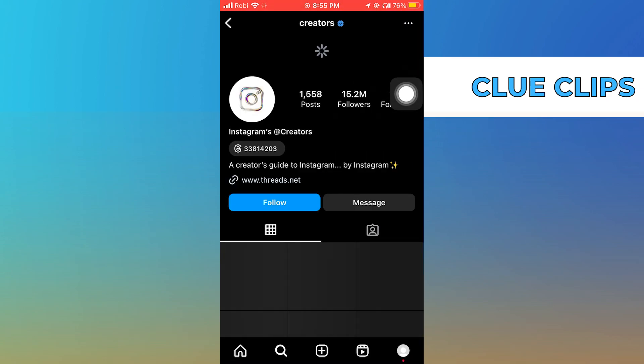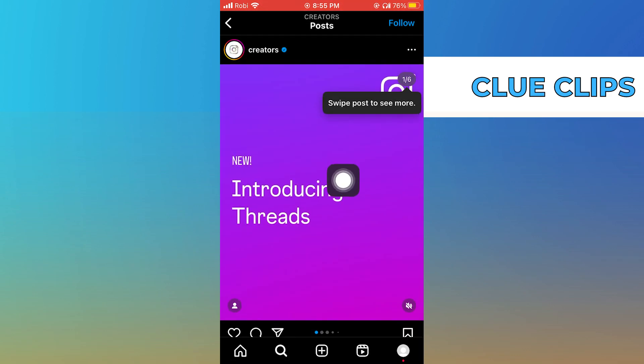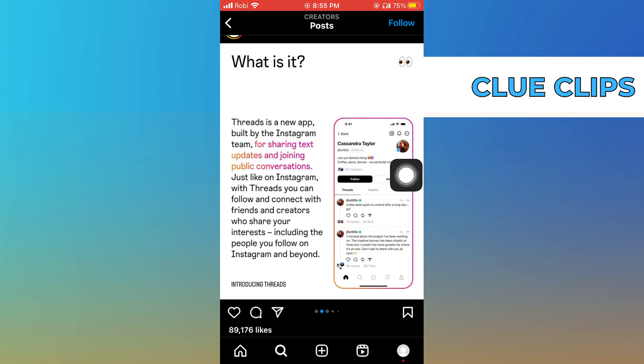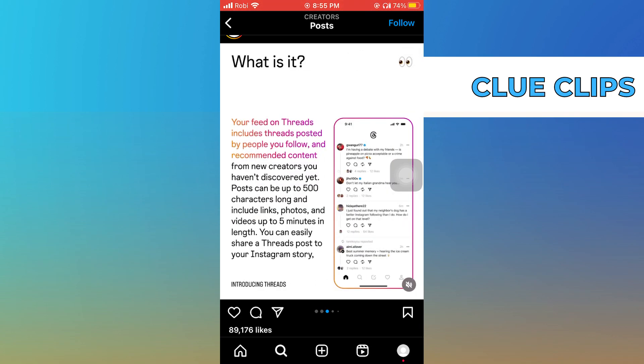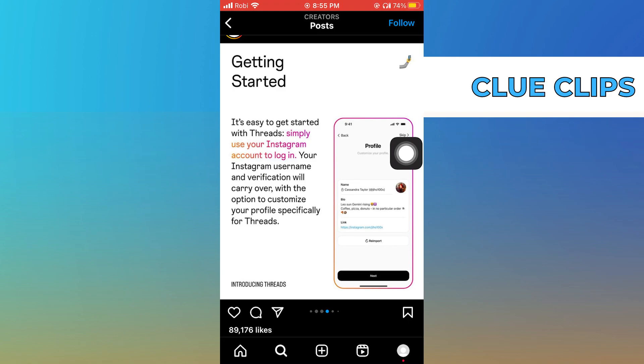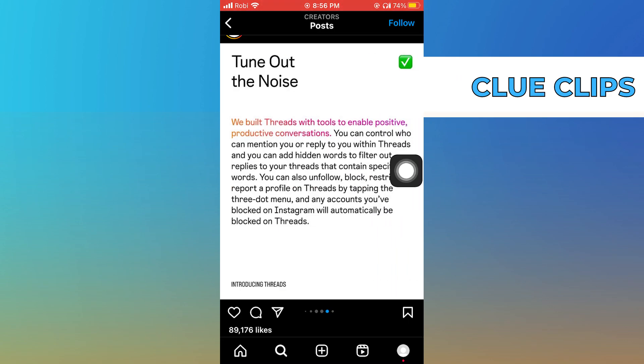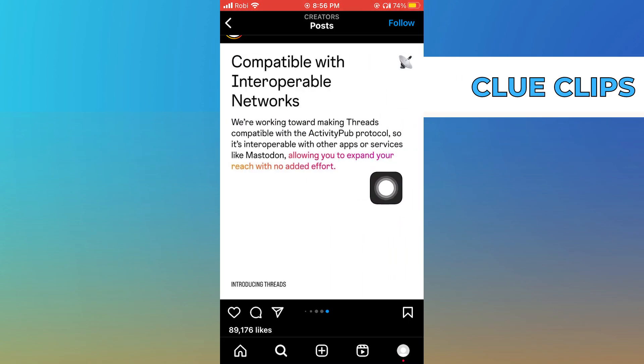Tap on a post of introducing Threads. Swipe to see what Thread is, how it works, its features, network, and everything.